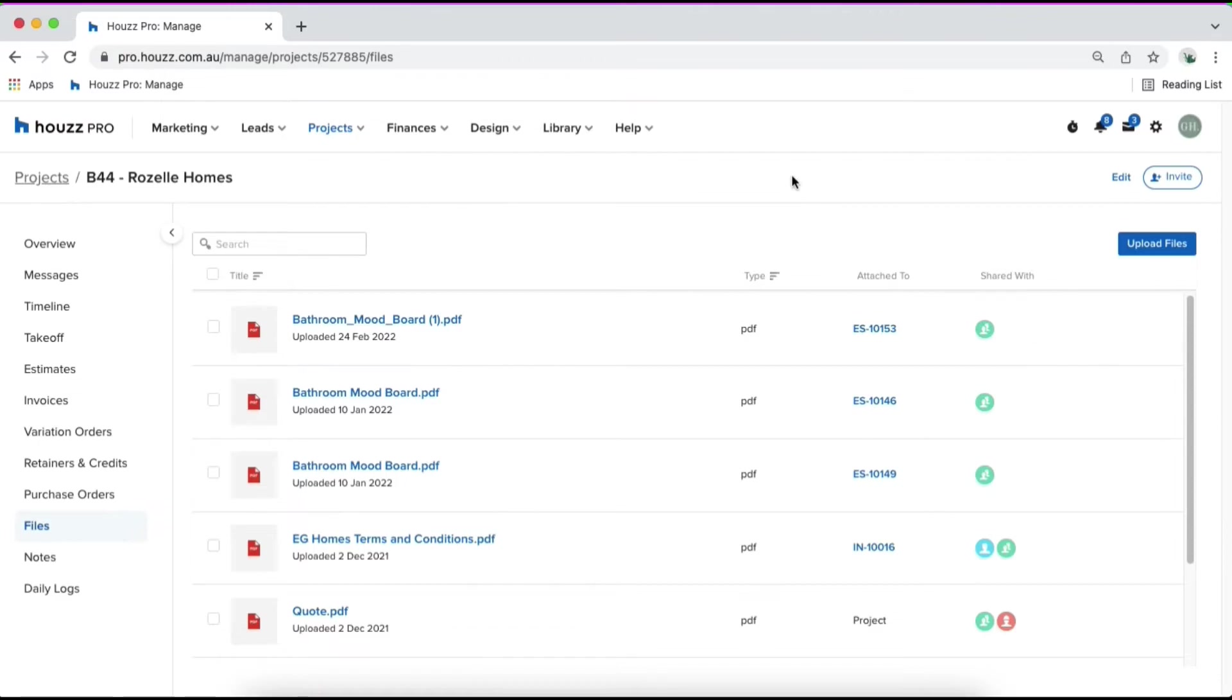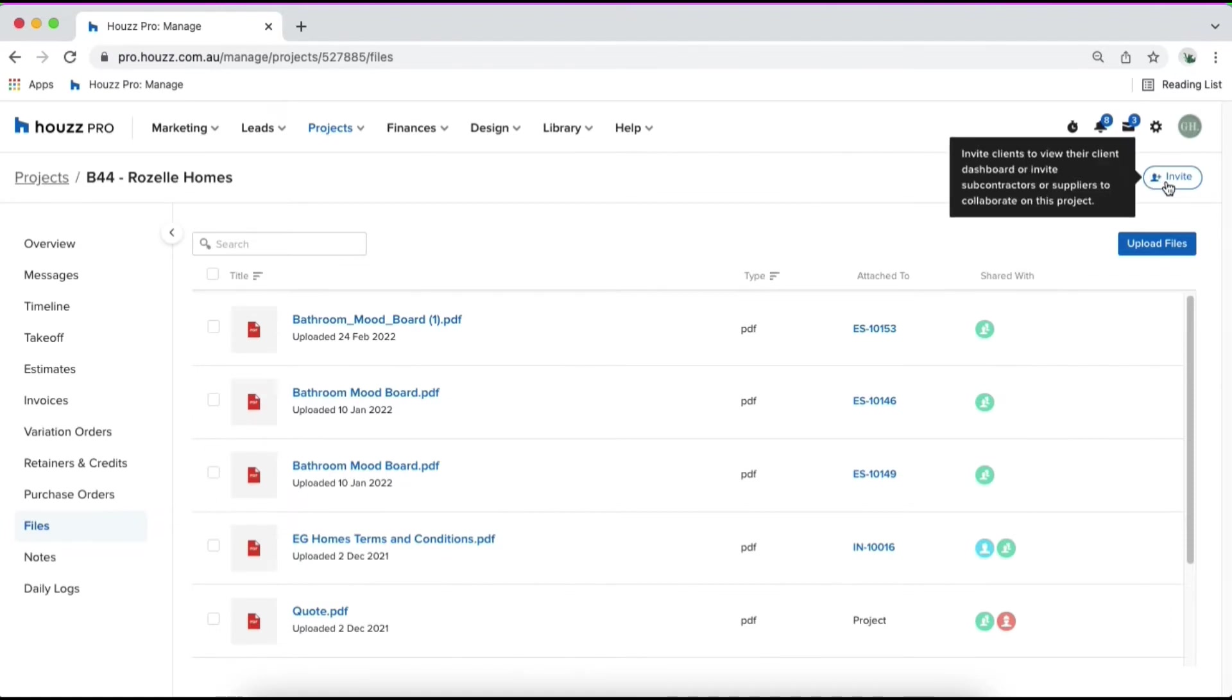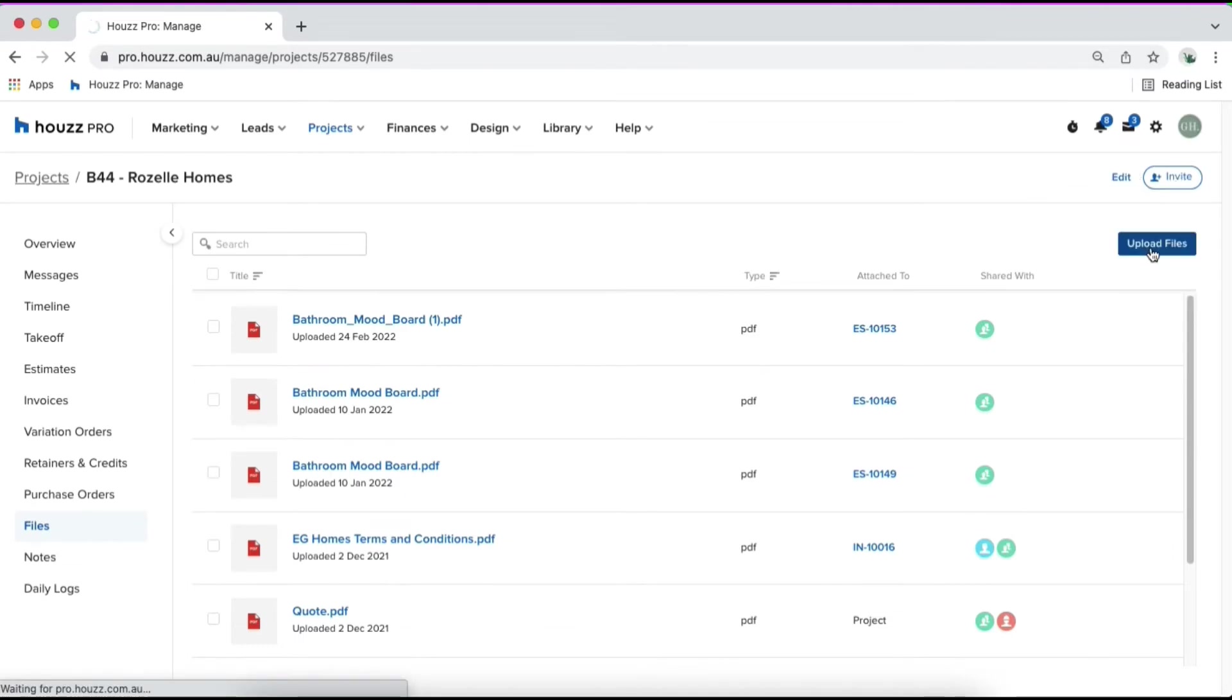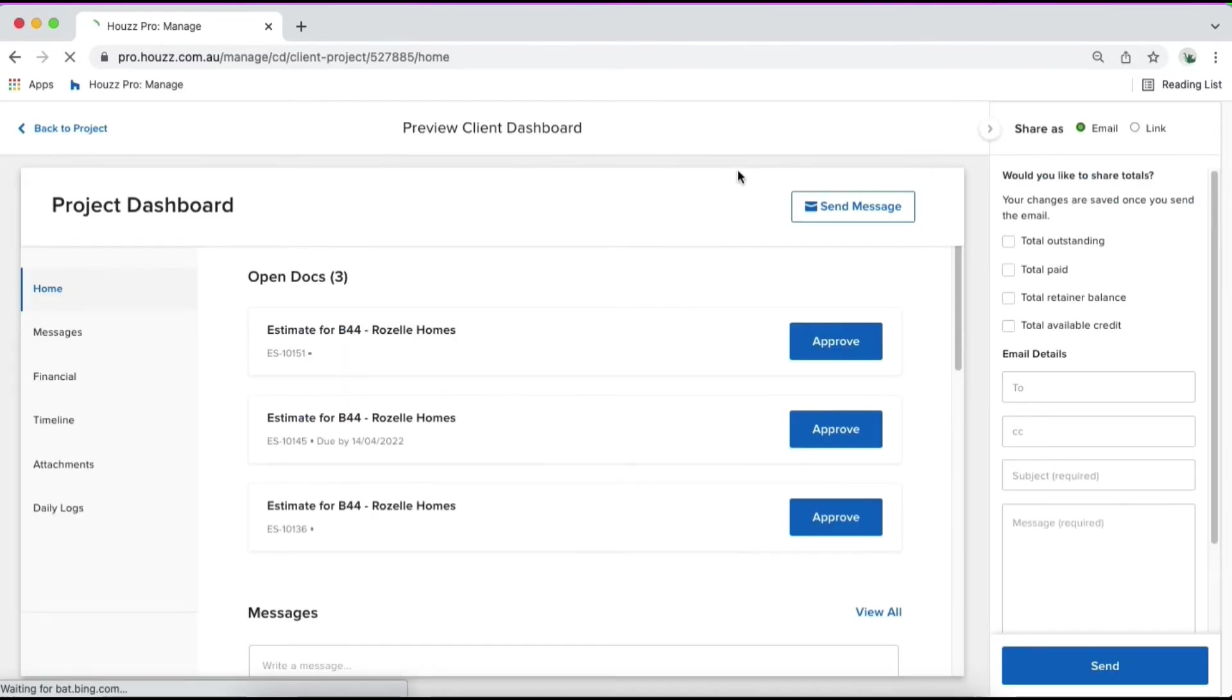Now let's see how this all appears on the client dashboard for the client's view. There are separate tabs within the client dashboard that we can check to make sure the client can see everything you've granted access to them for. Click on invite in the top right hand corner and select client to see the client's view. Here you'll be able to see all of the tabs on the far left, which is a breakdown of your project.